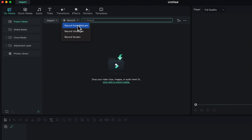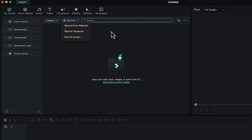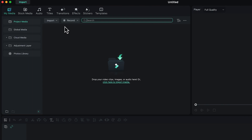Filmora gives you the opportunity to record your webcam directly, record a voiceover from your mic — like recording from a Rode NT-USB mic — and record your screen. You can do all three simultaneously: record your screen, record your camera, and record your voiceover at the same time.